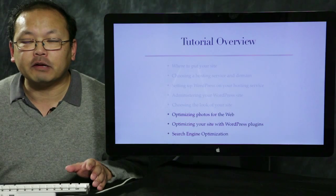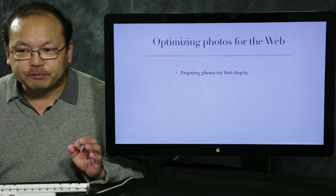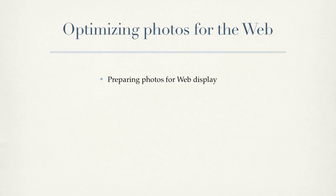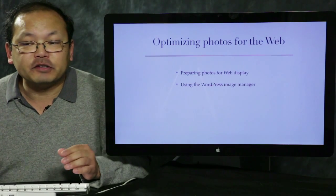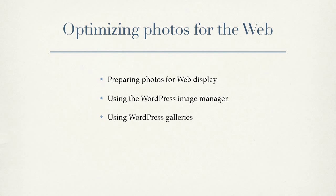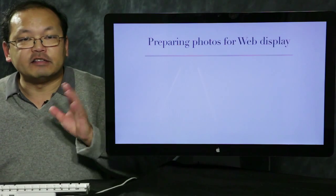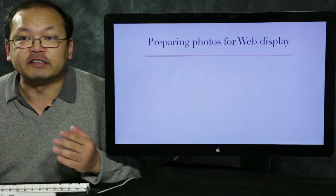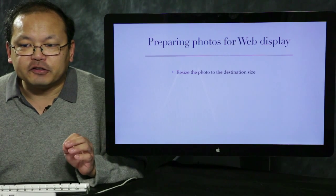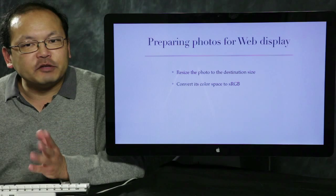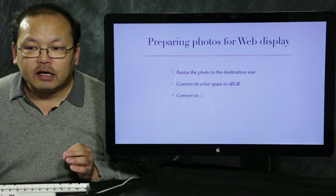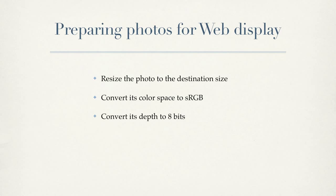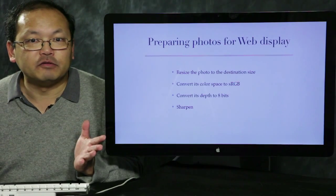So let's talk about optimizing photos. There's several steps to this. One is preparing your photos for display on the web and then we'll talk about using the WordPress image manager. We'll look at using the WordPress galleries which is sort of a strange mechanism I'm not a big fan of. So for preparing photos for the web, let's just go over what I'll talk about and then I'll actually do it in Photoshop. The first thing is resizing photos for the destination. Then we'll talk about converting the color space to sRGB. Converting them to 8 bits. Finally, sharpening it which everyone should do for photos on the web.